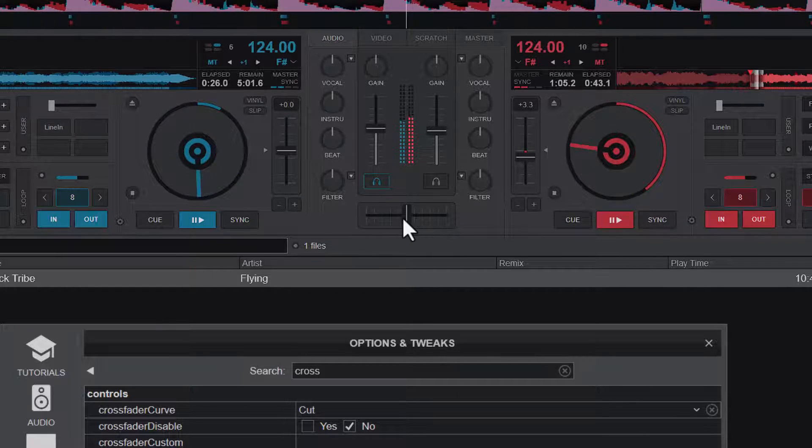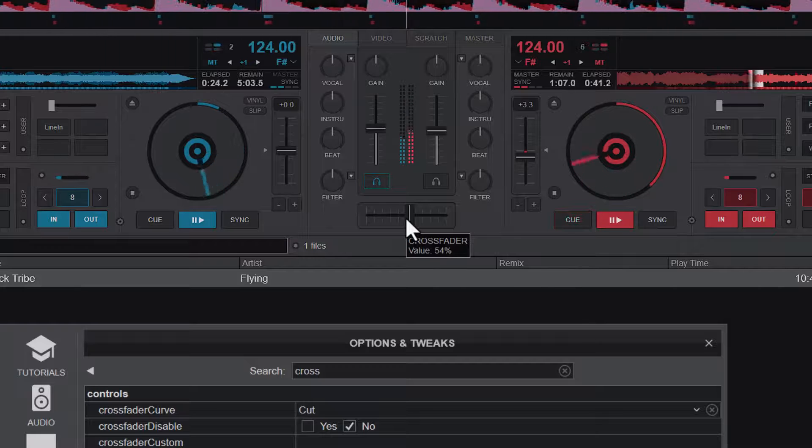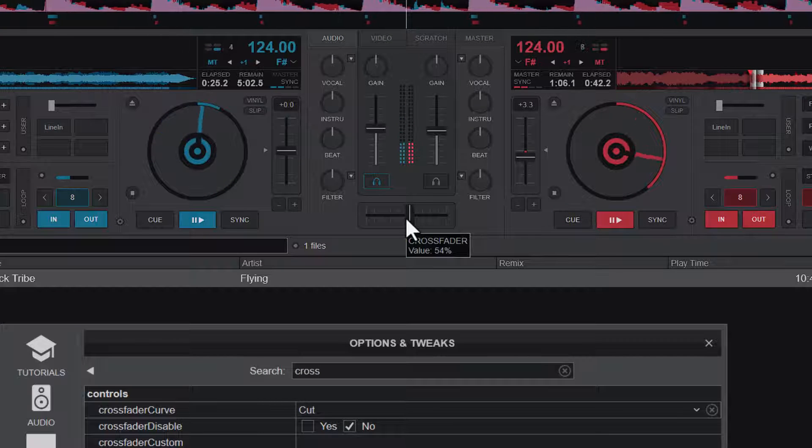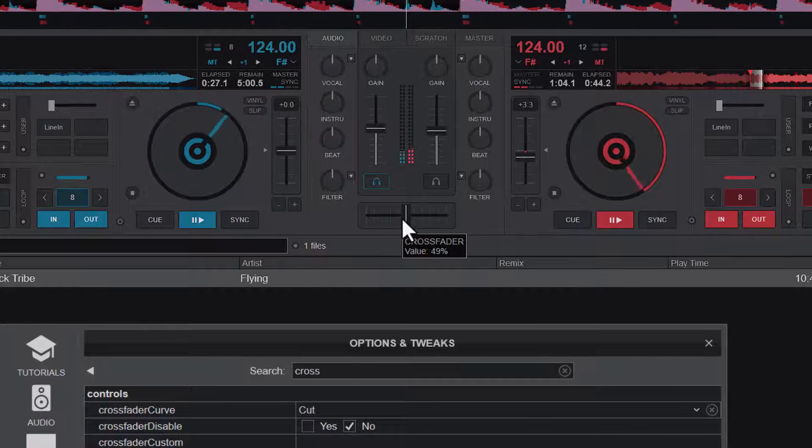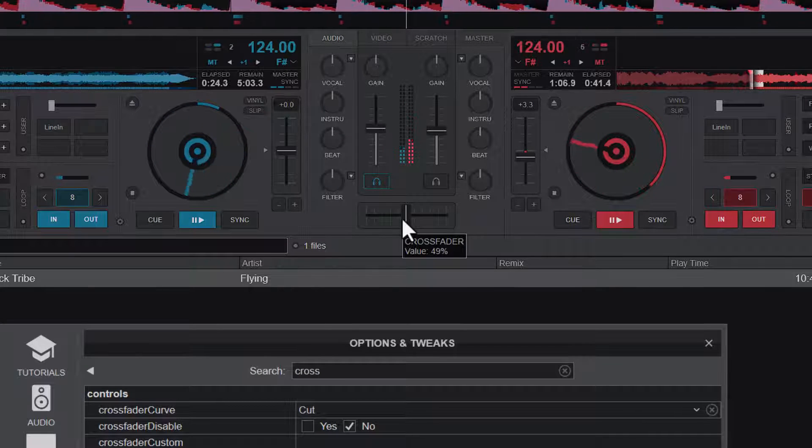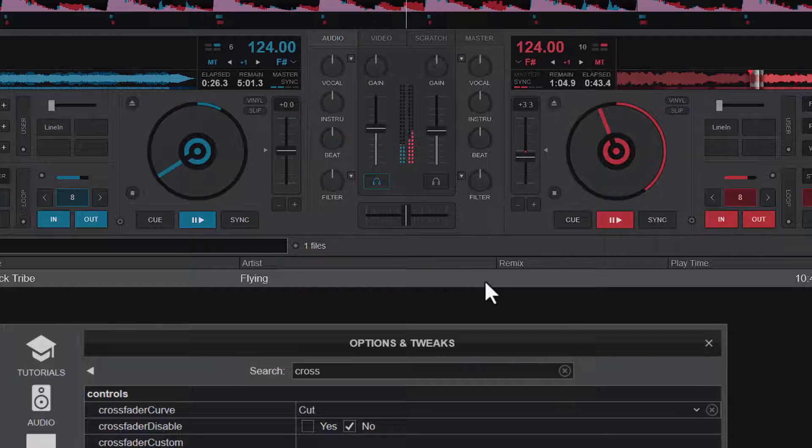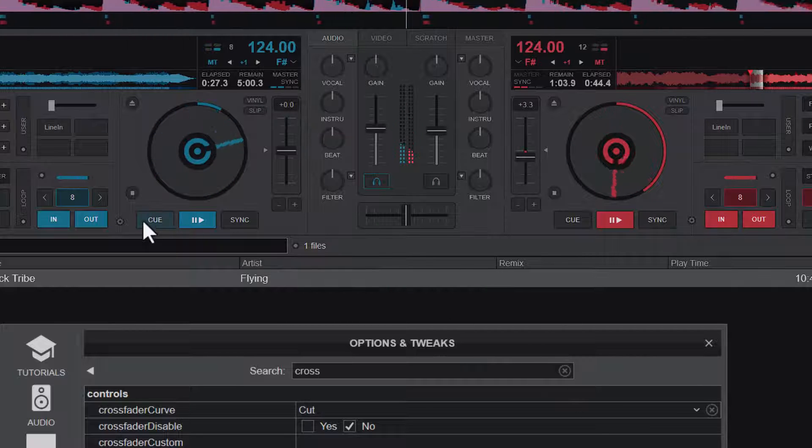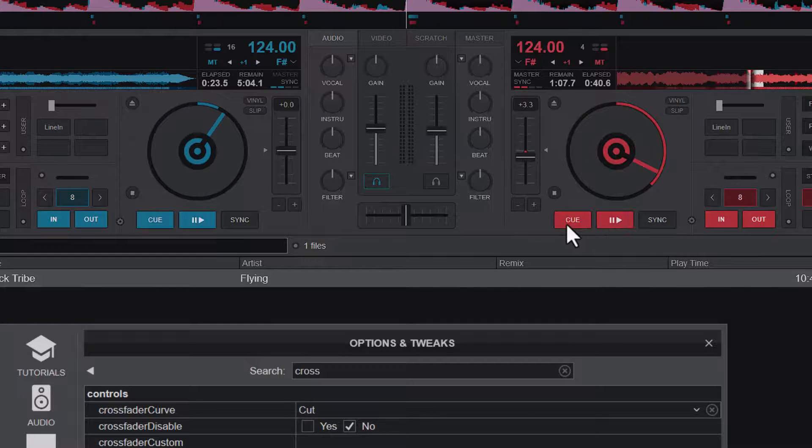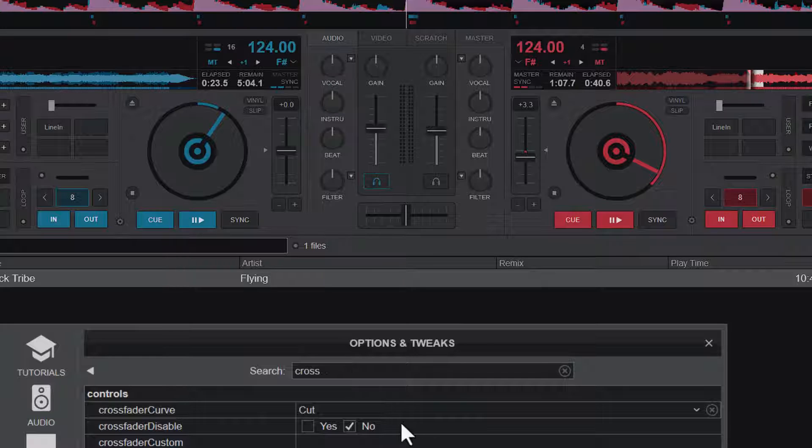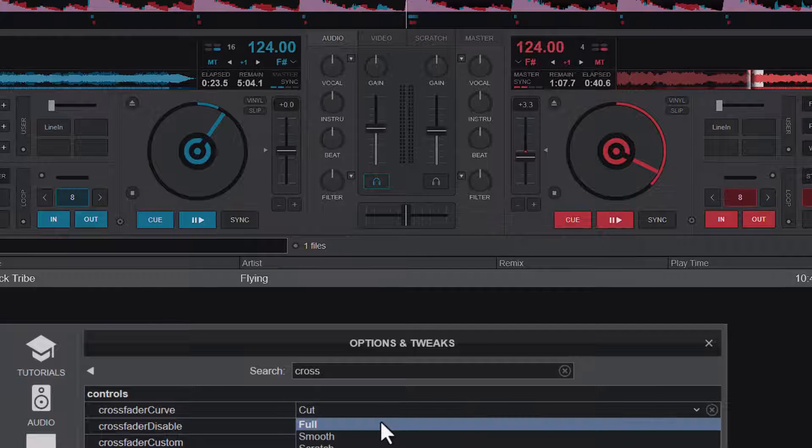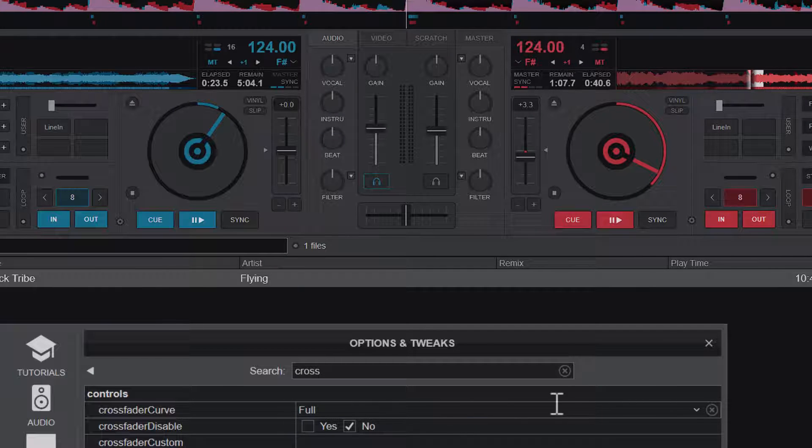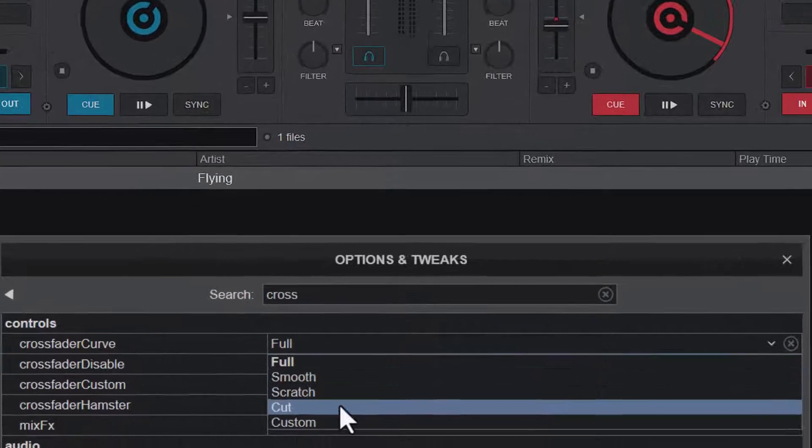But immediately a little shift to the right, play side B. And then a little shift to the left, play side A. So that is the various crossfade modes that we have. We have the full, the smooth, the scratch, and the cut.